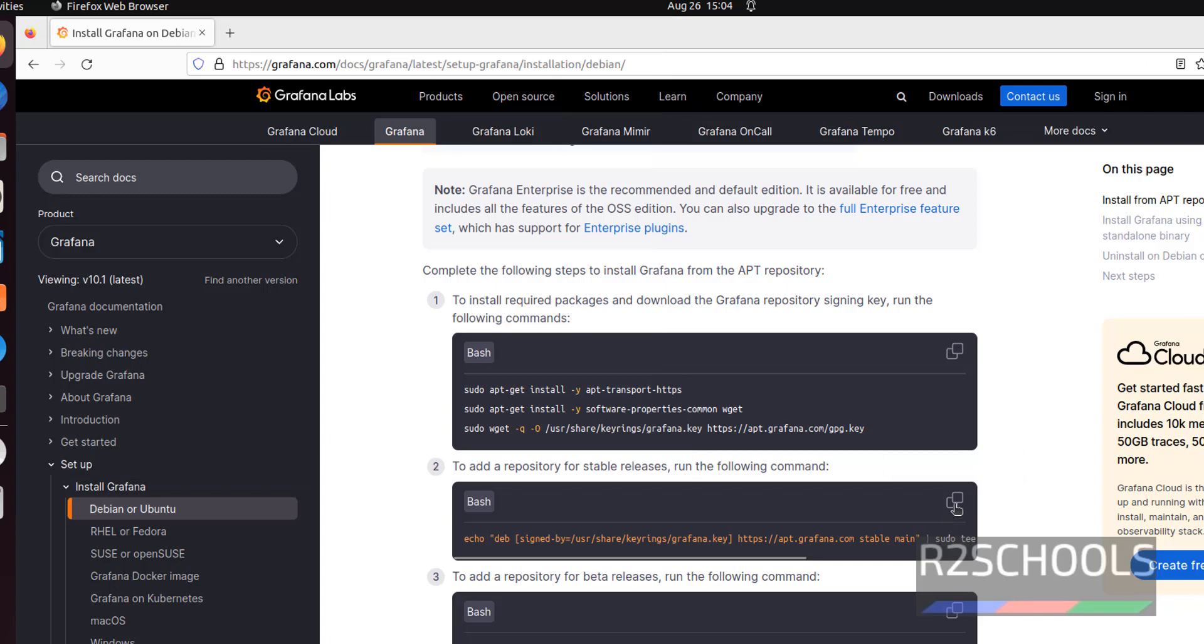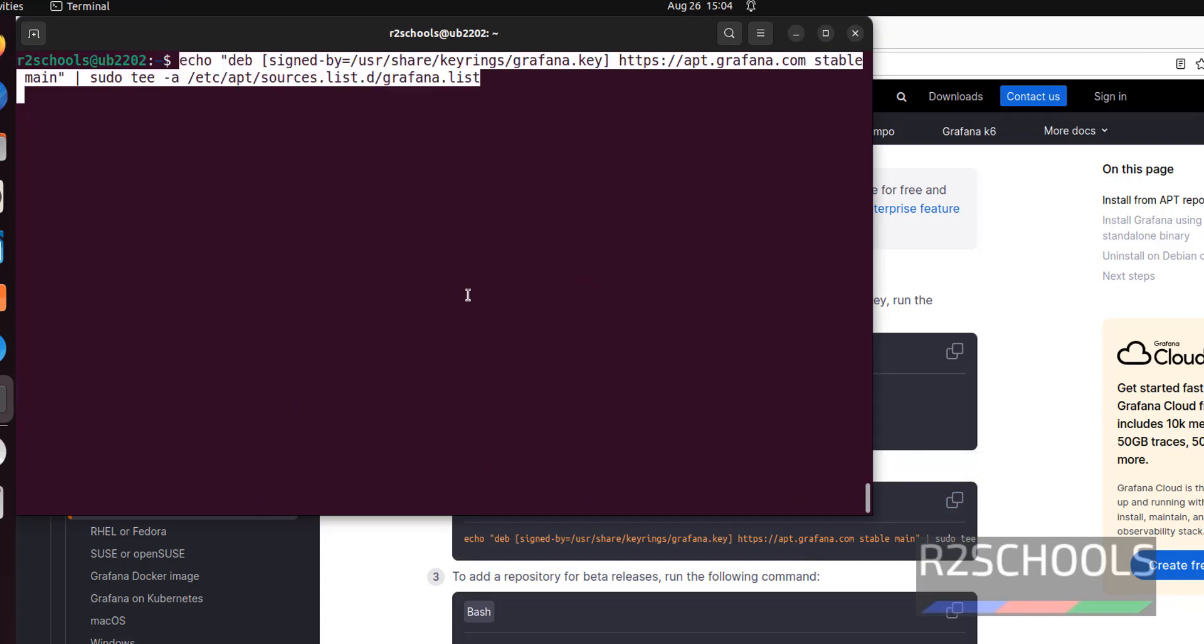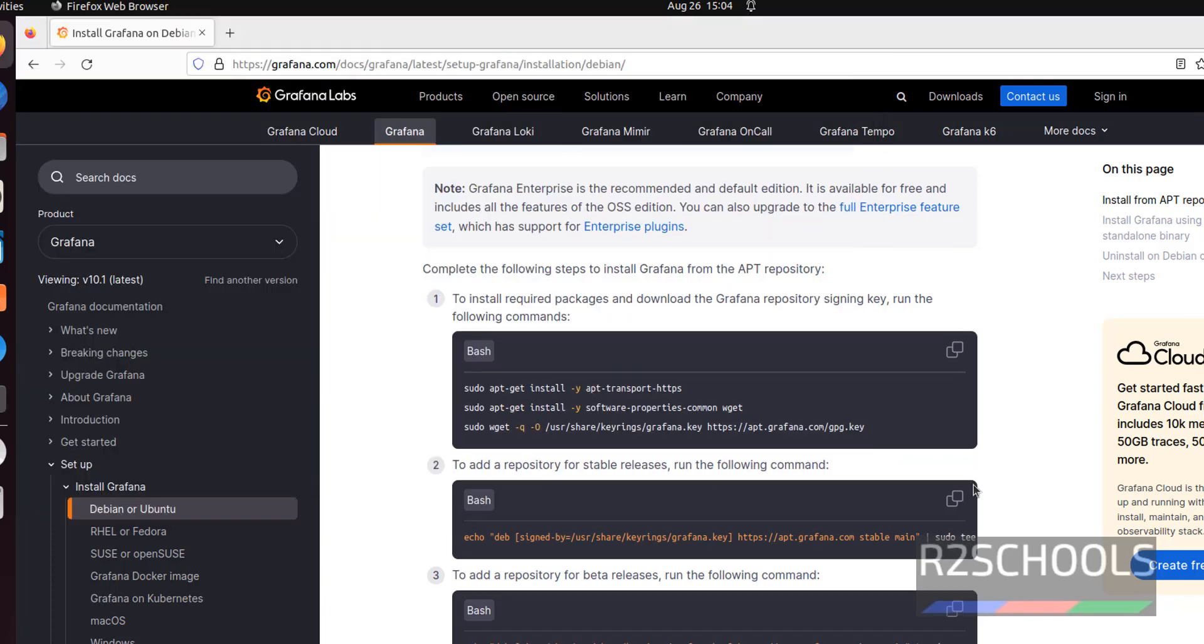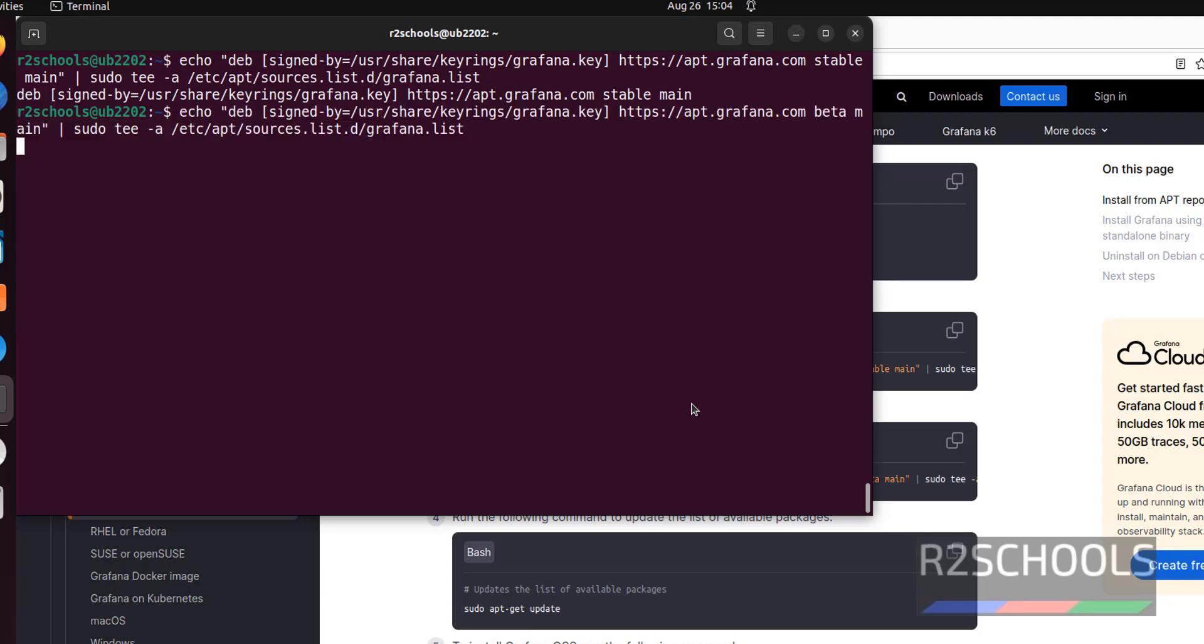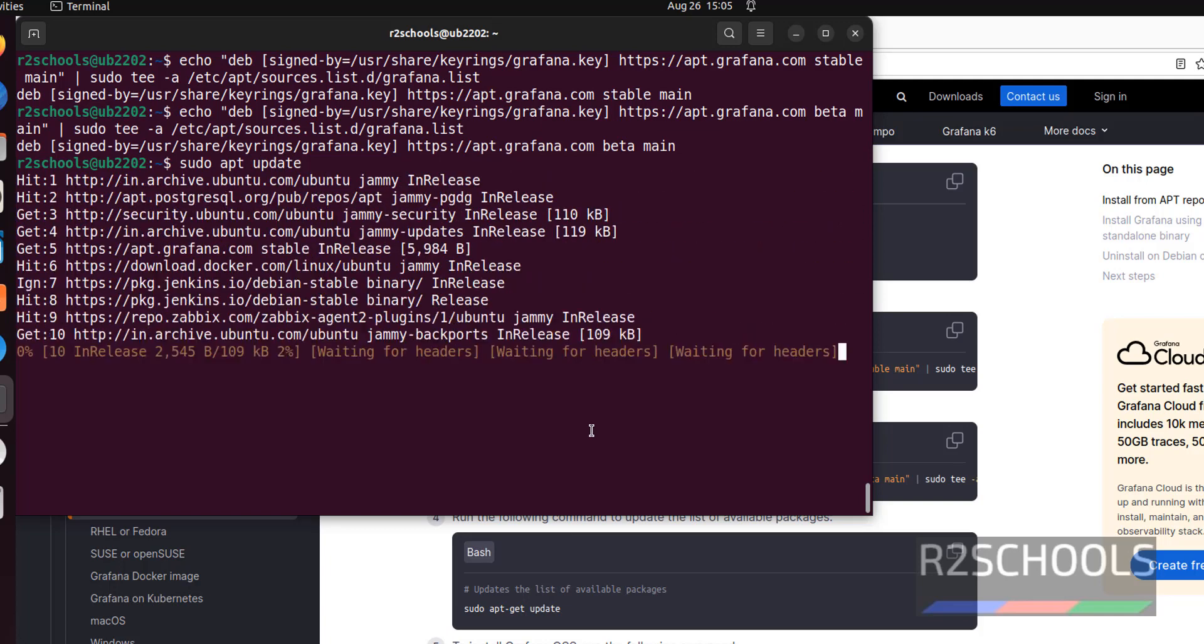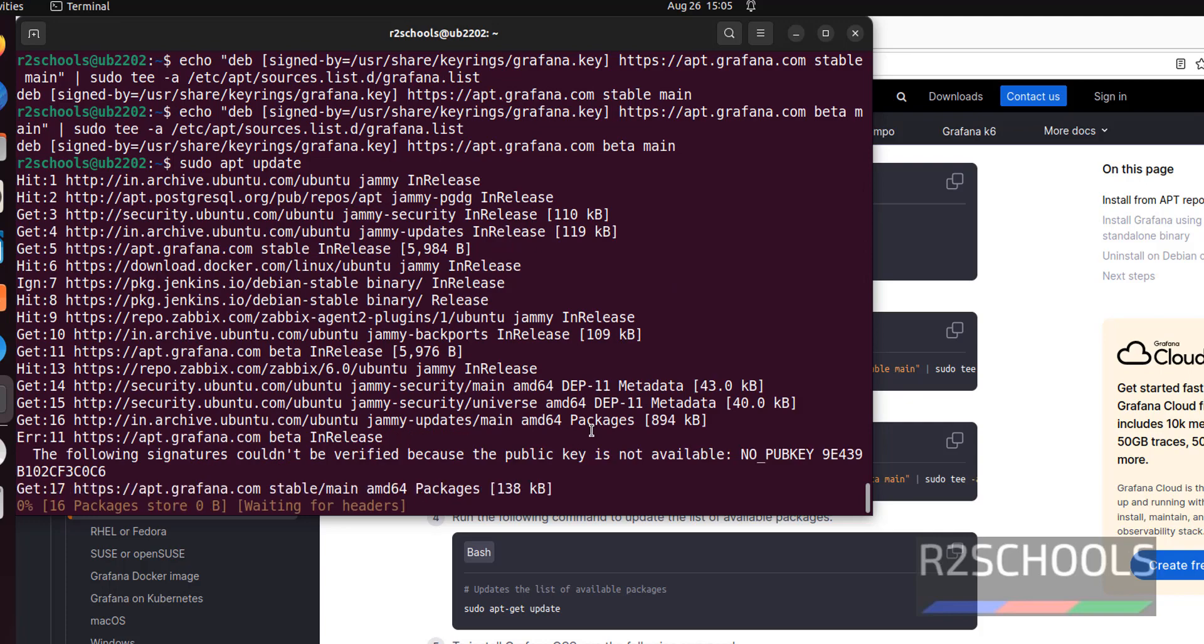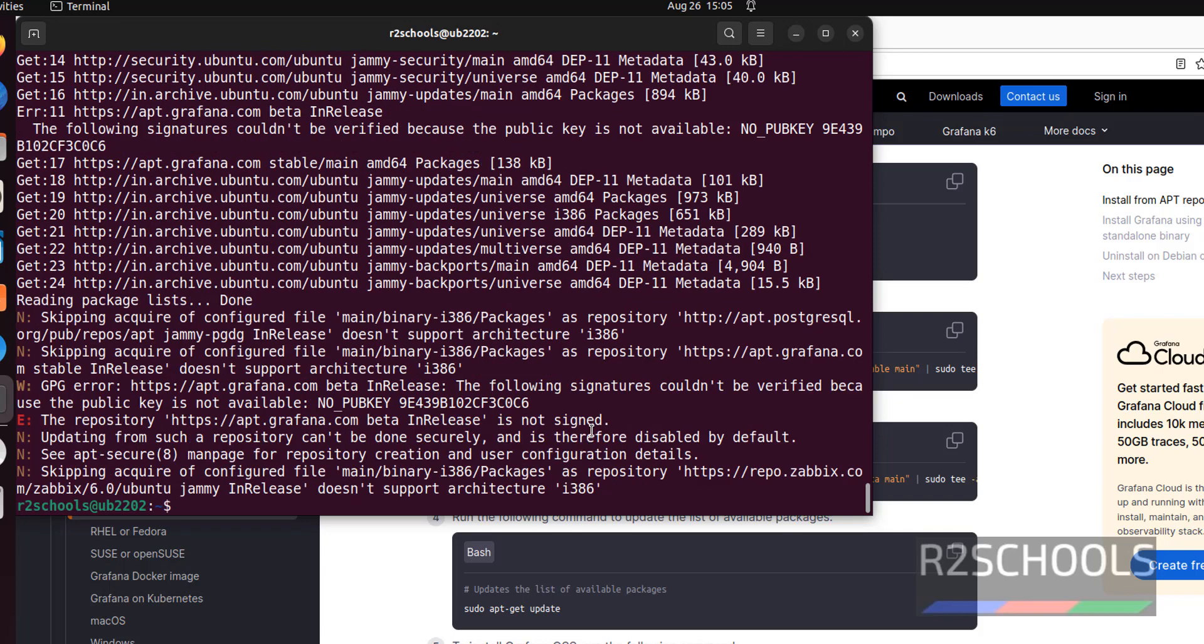Next add this stable repository. Ctrl L to clear the screen and paste. It is also done. Copy this for beta release. Now update the packages. sudo apt update. This may take time based on your package's updation status. It is done.